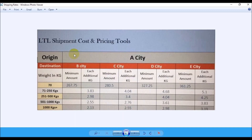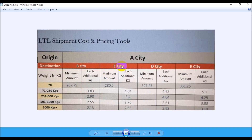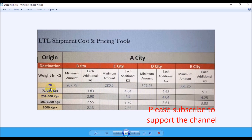This is what the gentleman posted on Facebook. You have the weights in kg, and then for each city — from City A, the shipment is going to City B, C, D, or E. If the shipment is 70 kg or less, the minimum rate would be 267.75 for City B. Similarly, City C is 80.5, City D is 327.25, and City E is 261.25. If the weight is more than 70 kg, the customer pays an additional per-kg charge.